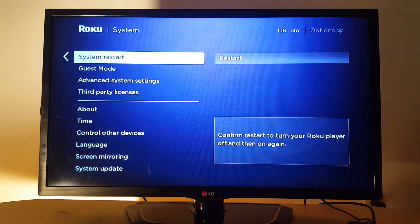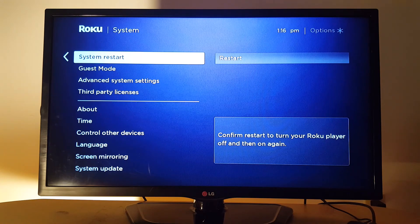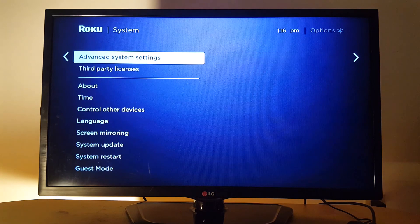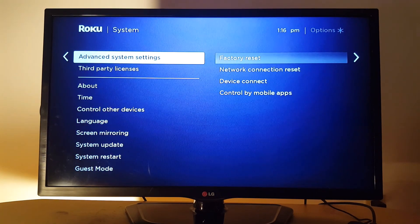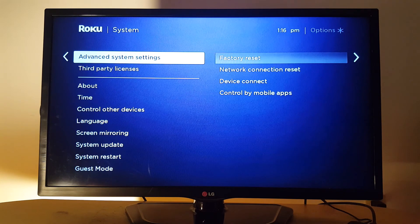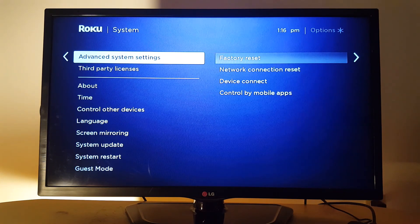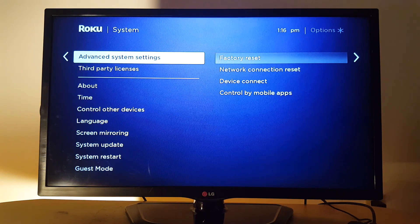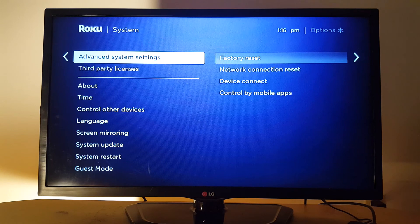Also you can go to advanced system settings to factory reset your Roku device and start from the beginning. You would have to set up again your device from the beginning. So that's what I wanted to share with you, that's how I fix my problems whenever I have a problem with my Roku device.